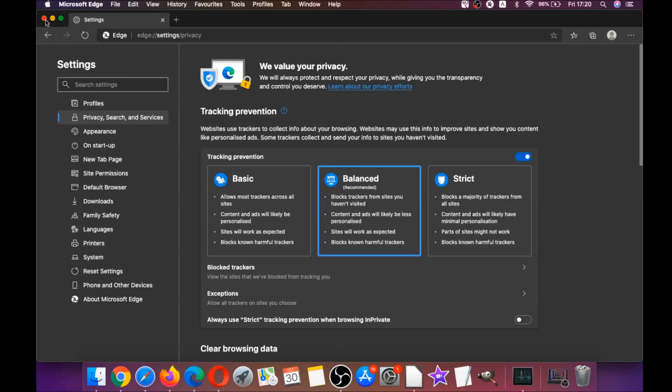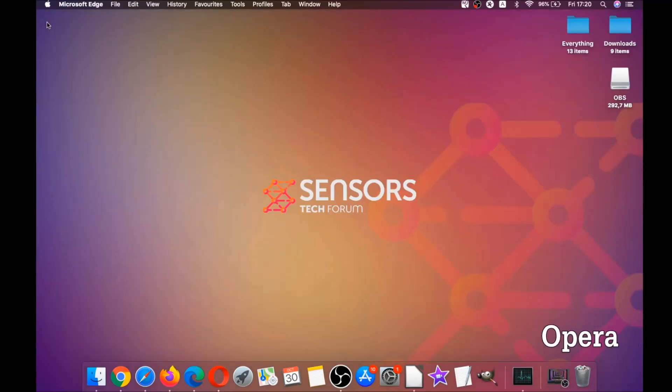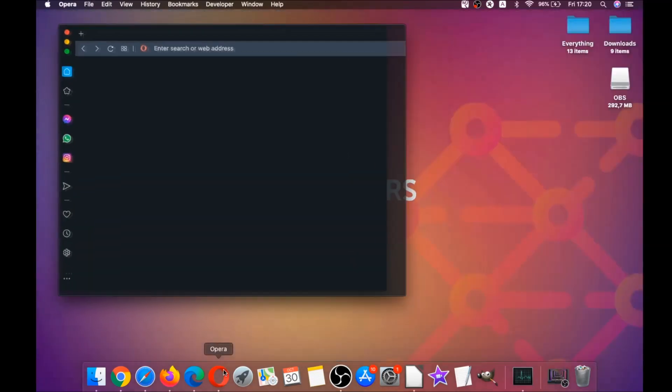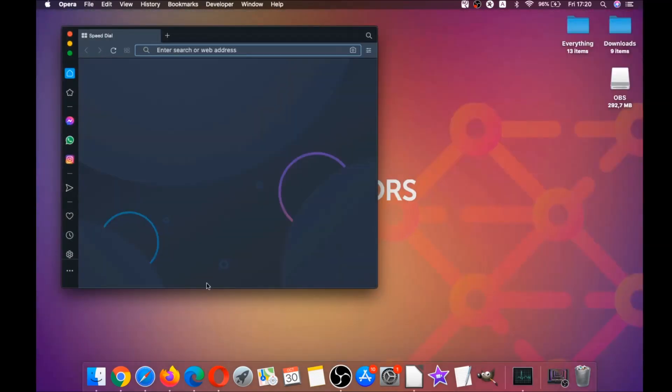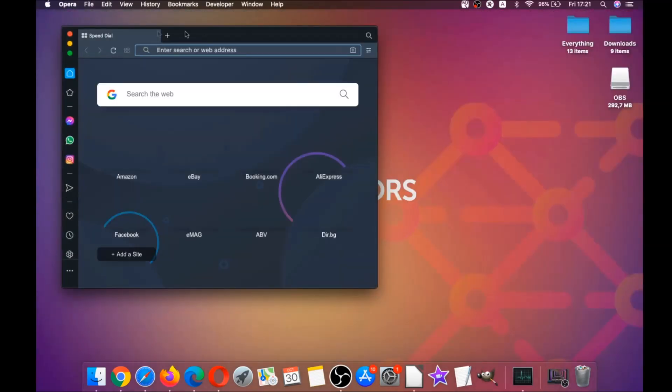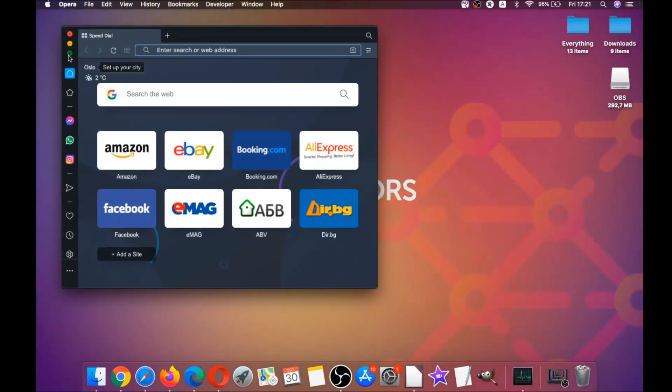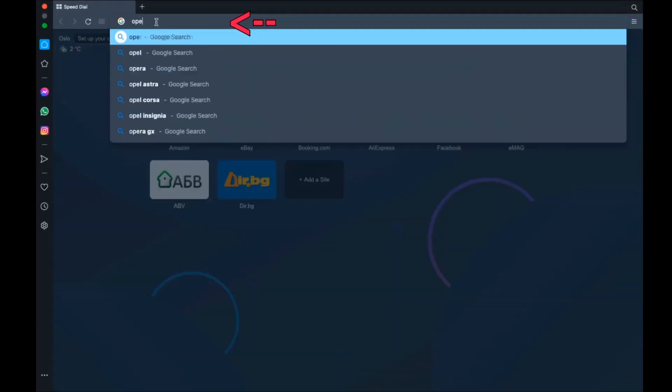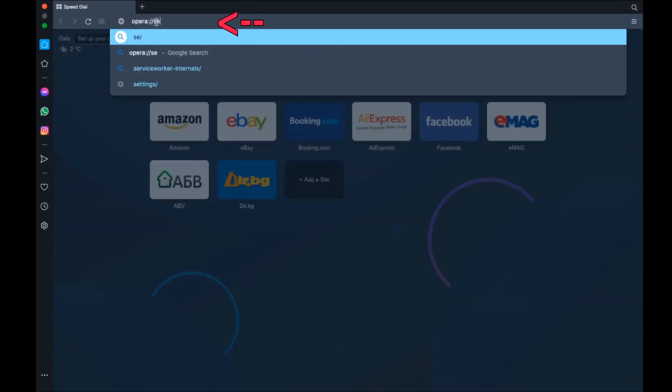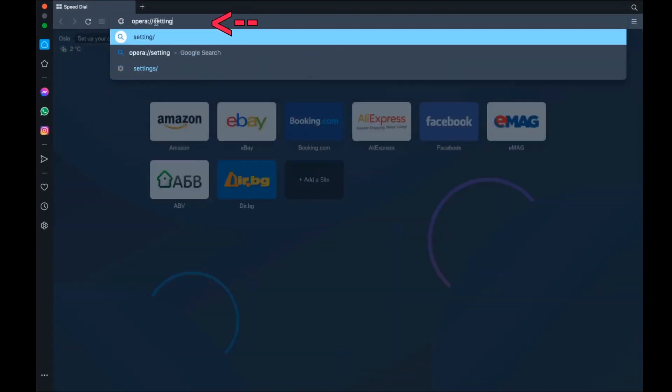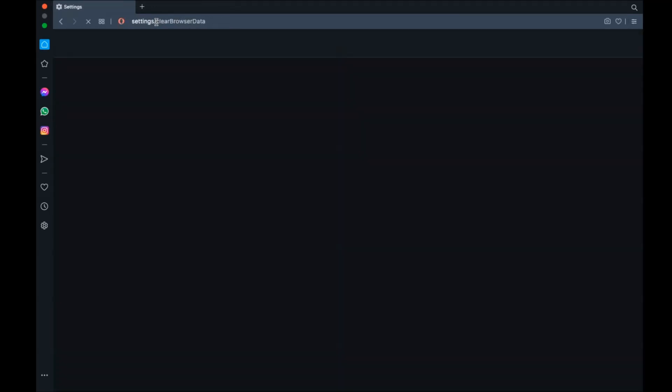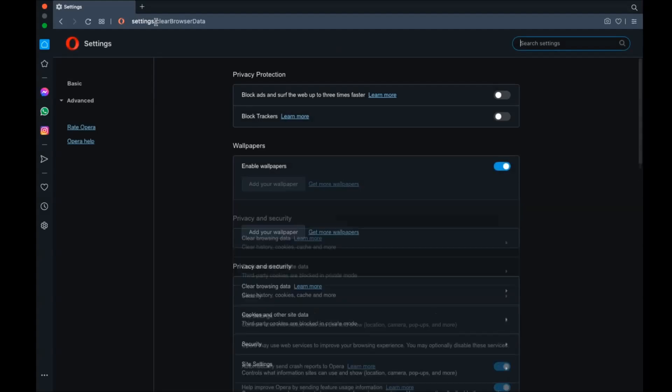Next up is Opera. For Opera browser it's also based on Chromium, so you're going to open Opera and then go to the address bar and type opera:settings and then clearBrowserData. It's going to open a very similar to Edge and Chrome menu.